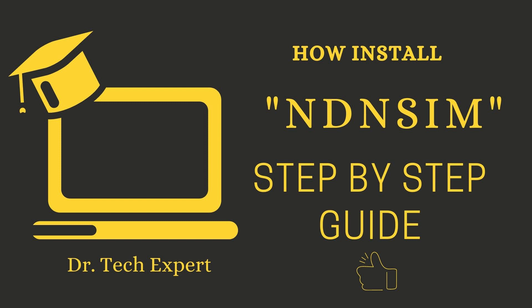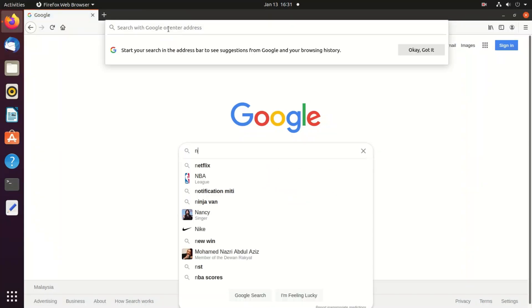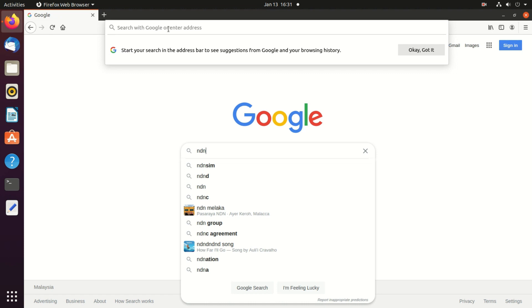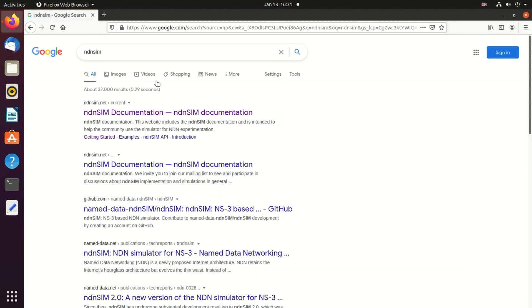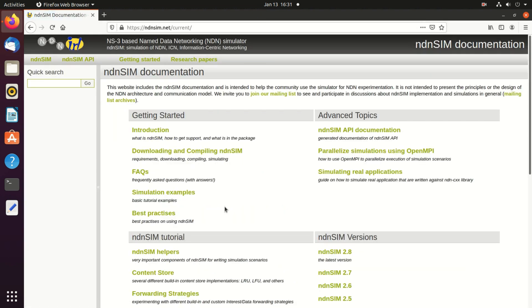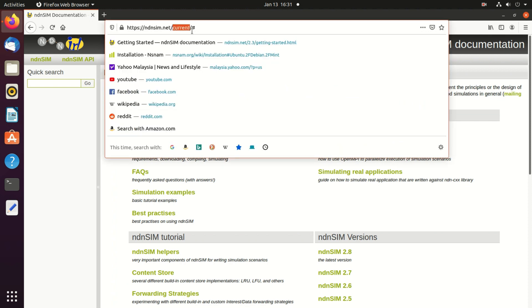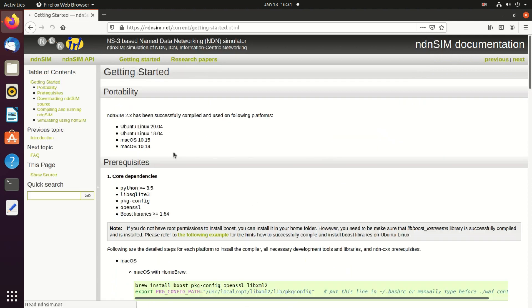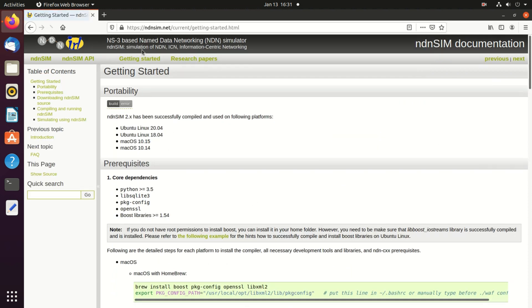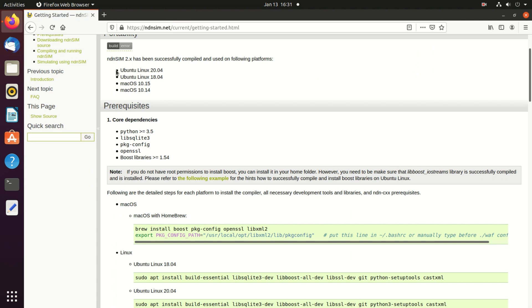Hello guys, today I'm going to install nDNSim step-by-step guide. So let's start. First we go to nDNSim and open the link, go to nDNSim 2.8 and click. Then we go to the current version. We see the current version, now we will go to downloading and compiling. We are going to install for Ubuntu 20.04.